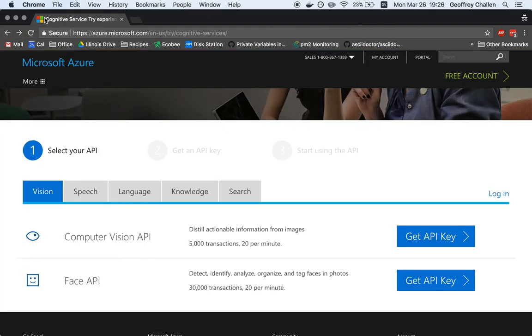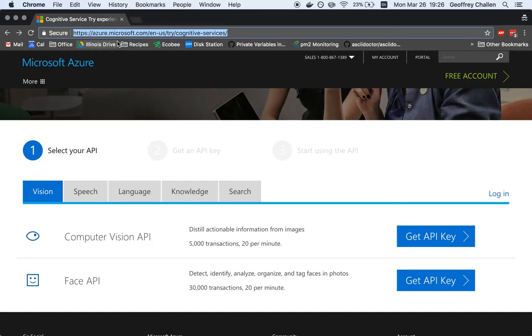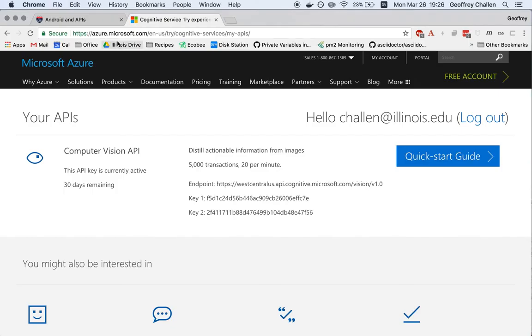But once you do this, once you finish this process, the screen that you'll end up with is going to look something like this.